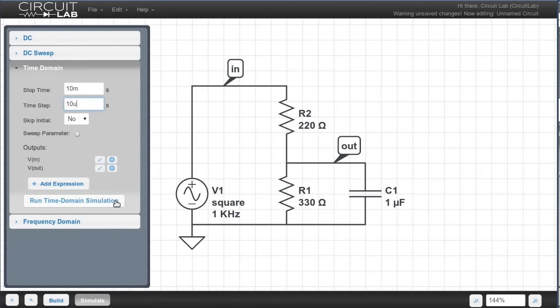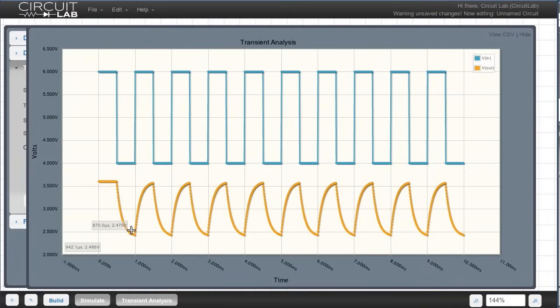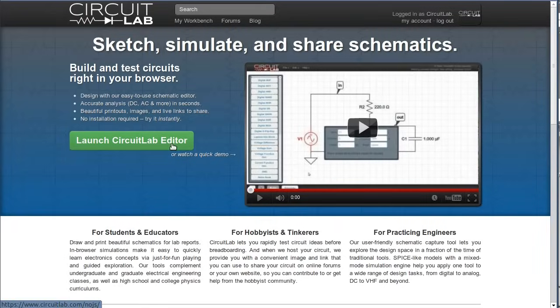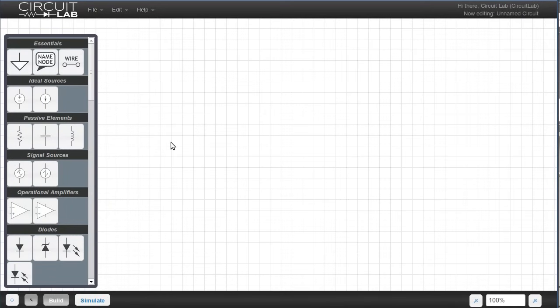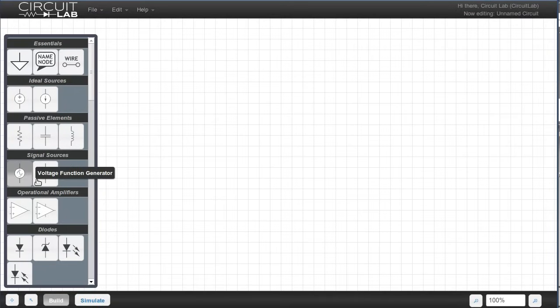Hi there! We are going to explore putting a square wave into a low-pass filter as a quick getting started tutorial for CircuitLab. When you start the editor, you are automatically in build mode. On the left, you'll see the build box, which has all the circuit elements you can use. We click on the voltage function generator, which is going to make our square wave.